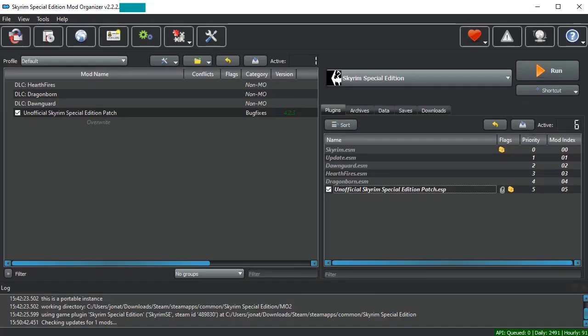Welcome. Today we're going to be talking about SKSE 64, what it is, what it does, and why you want it.